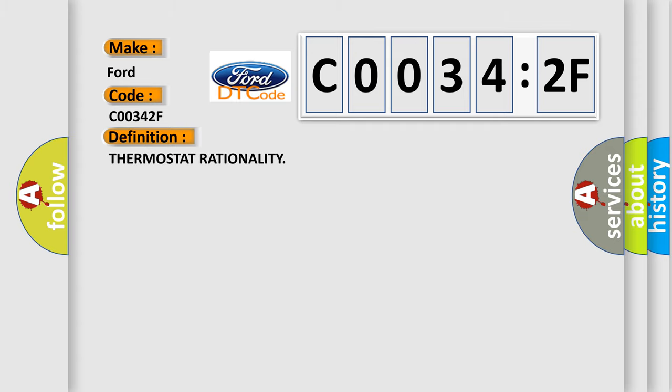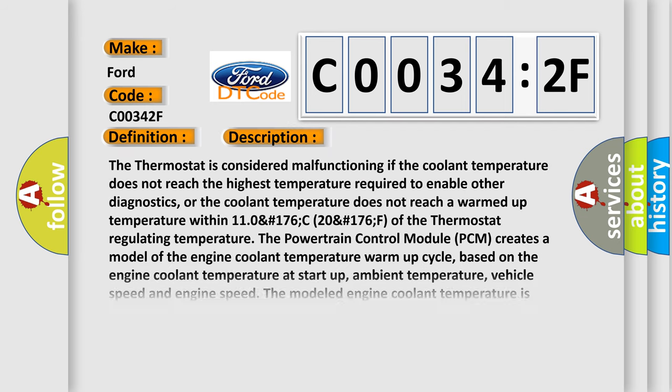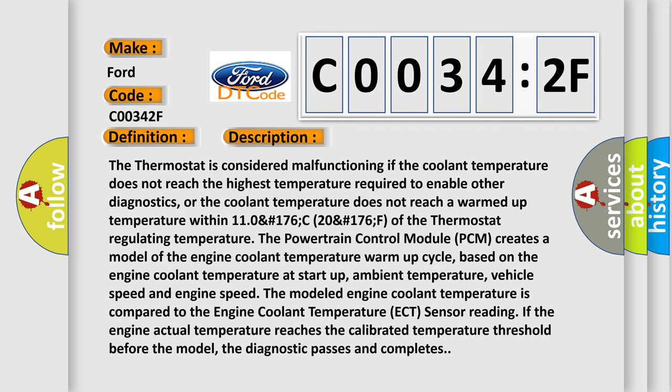The basic definition is Thermostat Rationality. And now this is a short description of this DTC code.